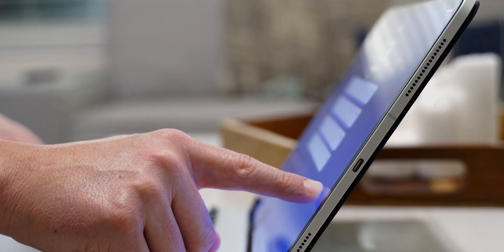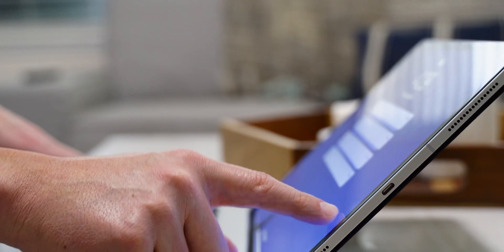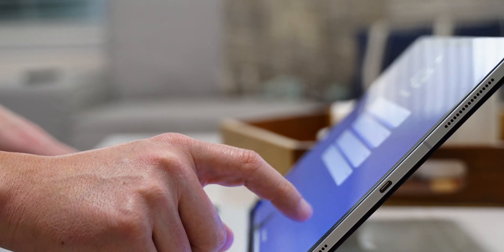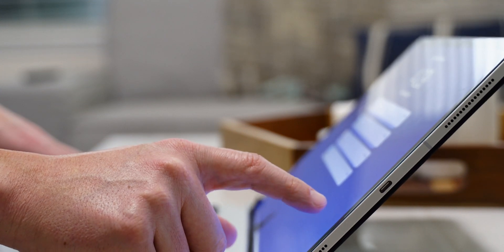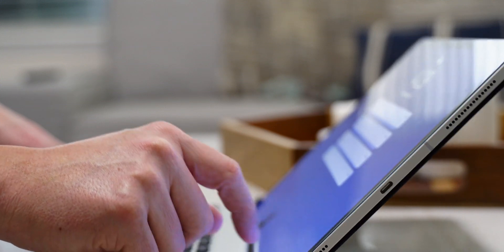The hinge isn't bad by any means, but I wish it were a little stronger to reduce the wobble when touching the screen, especially when you're using it on your lap.